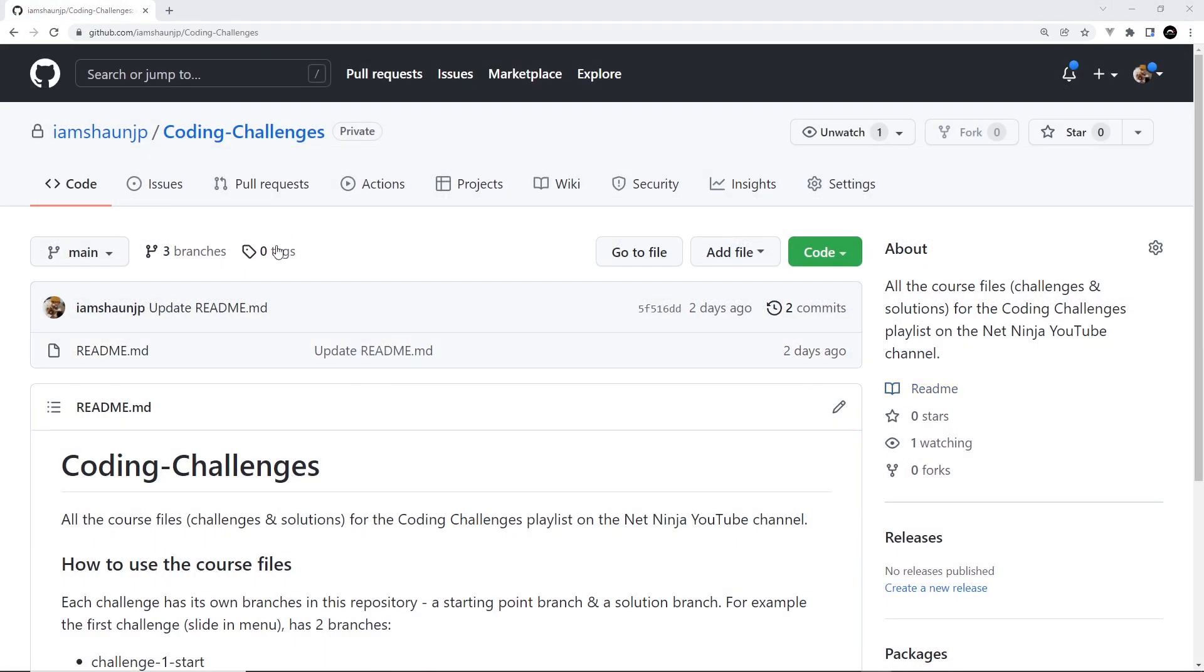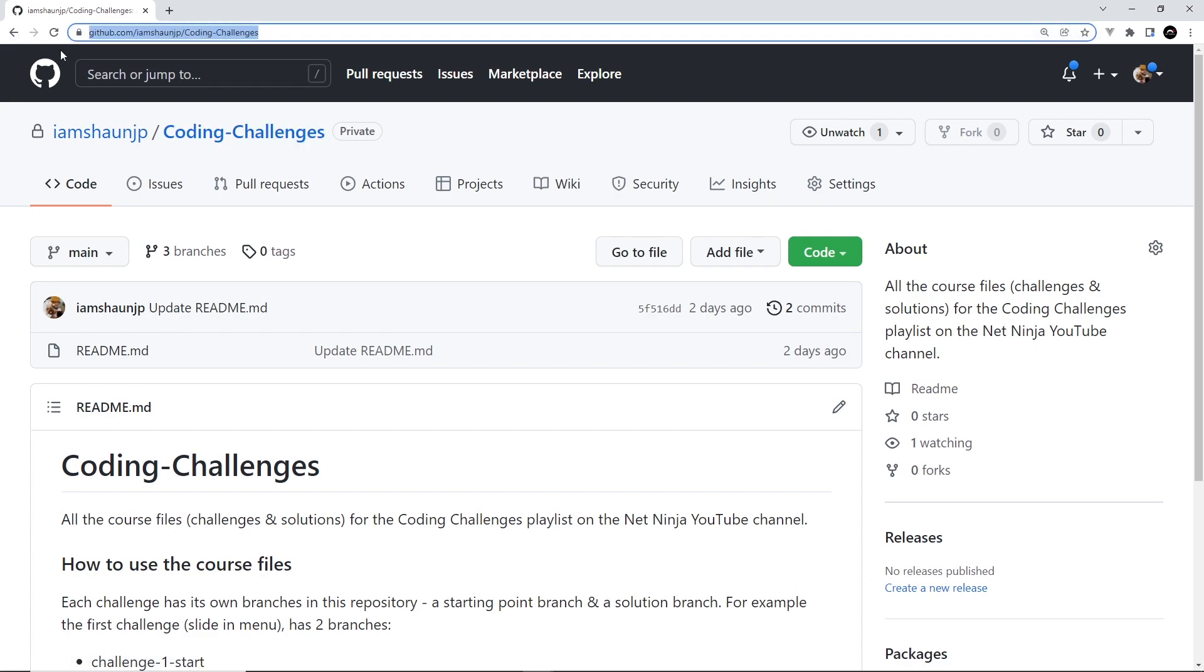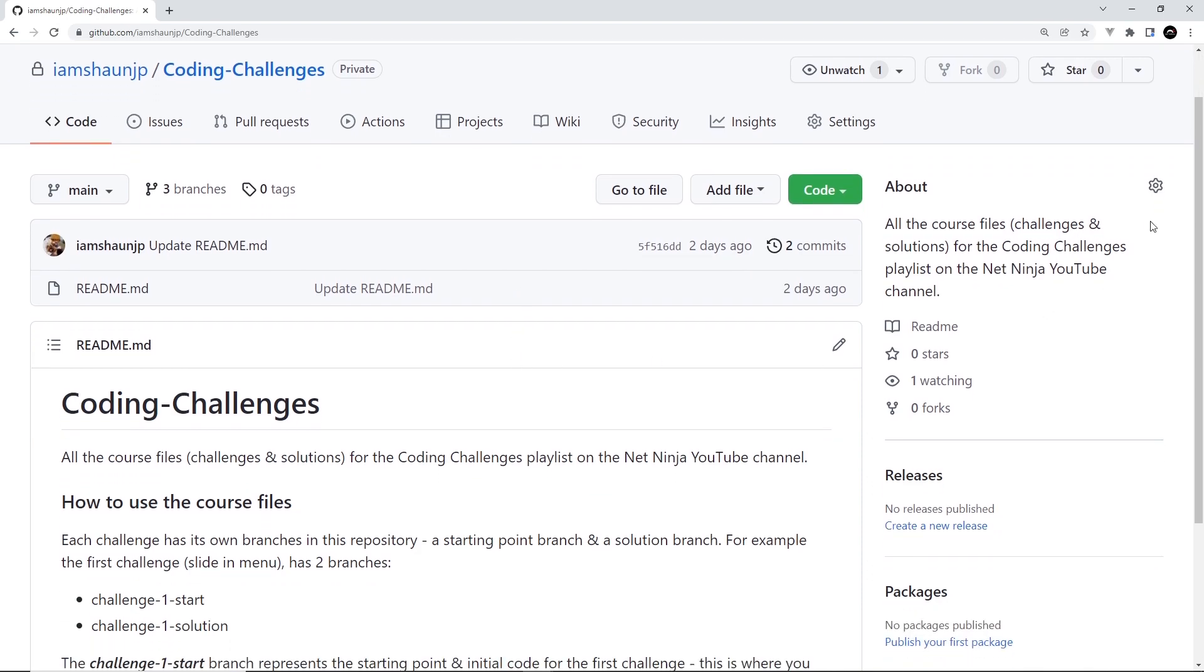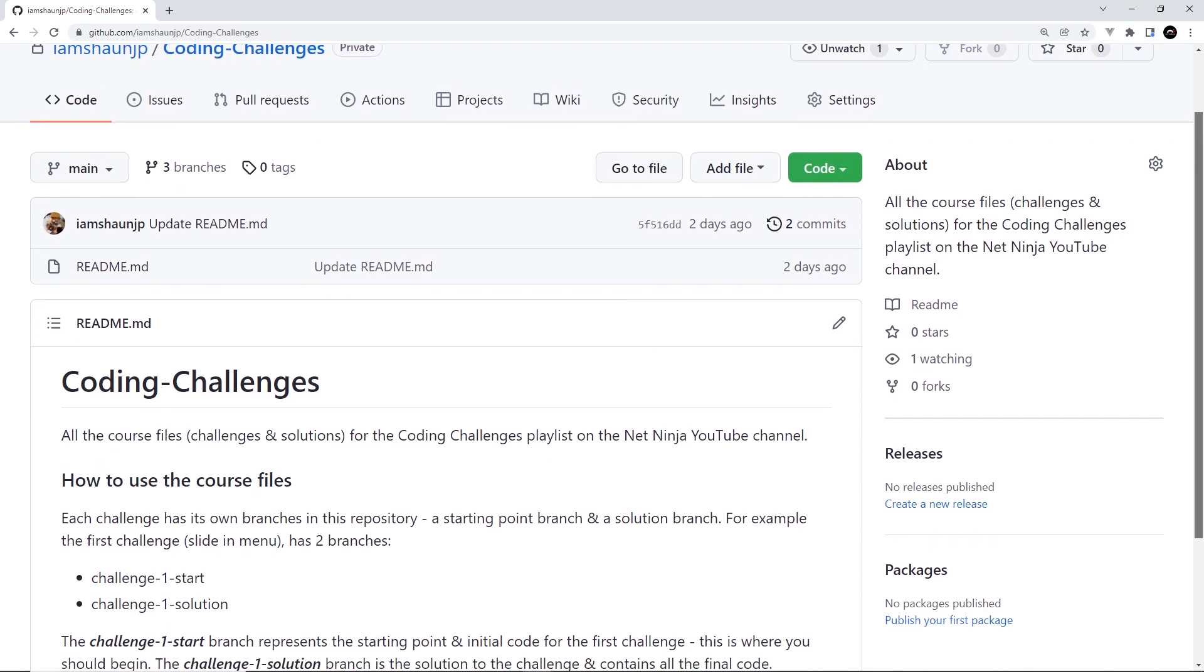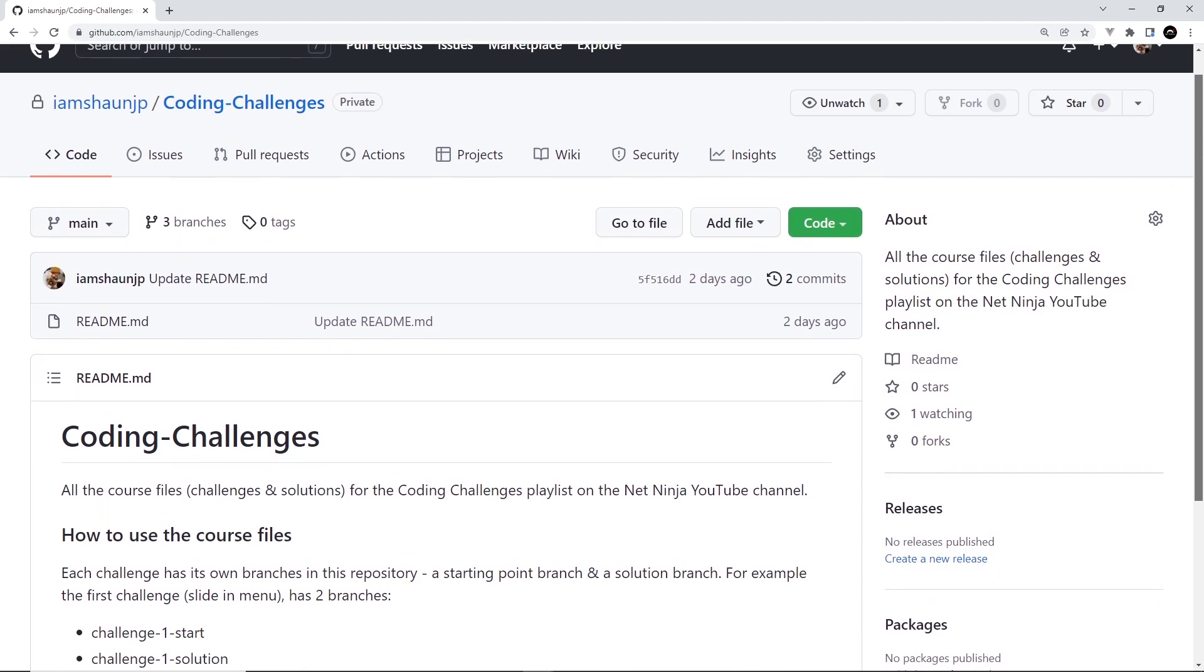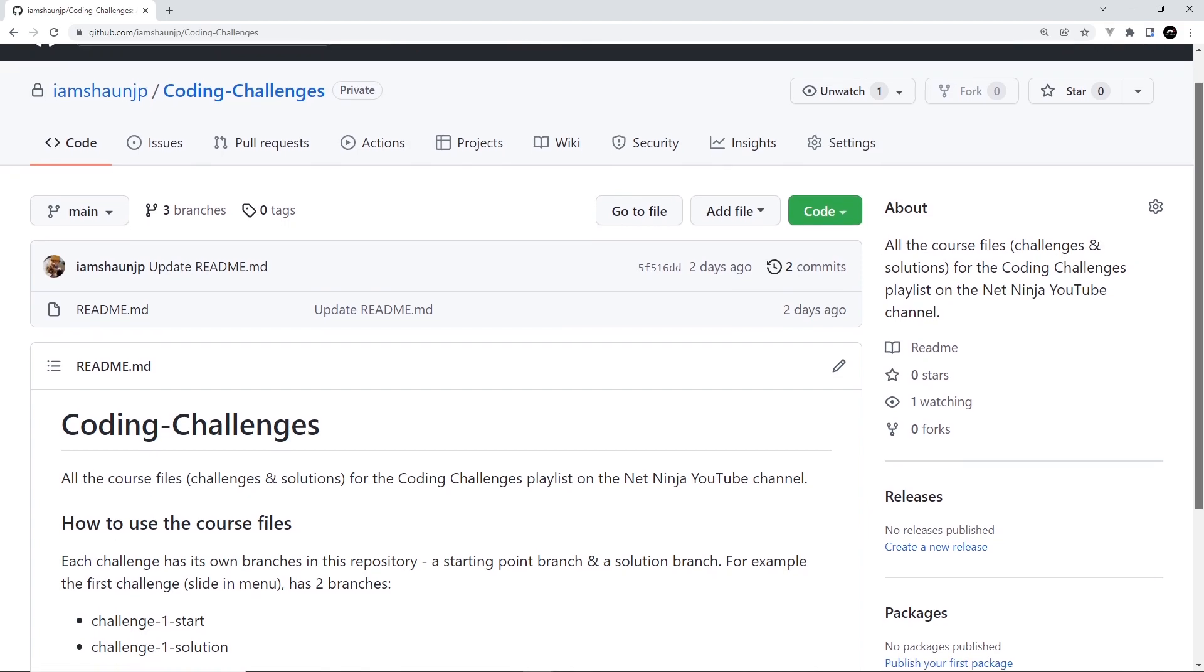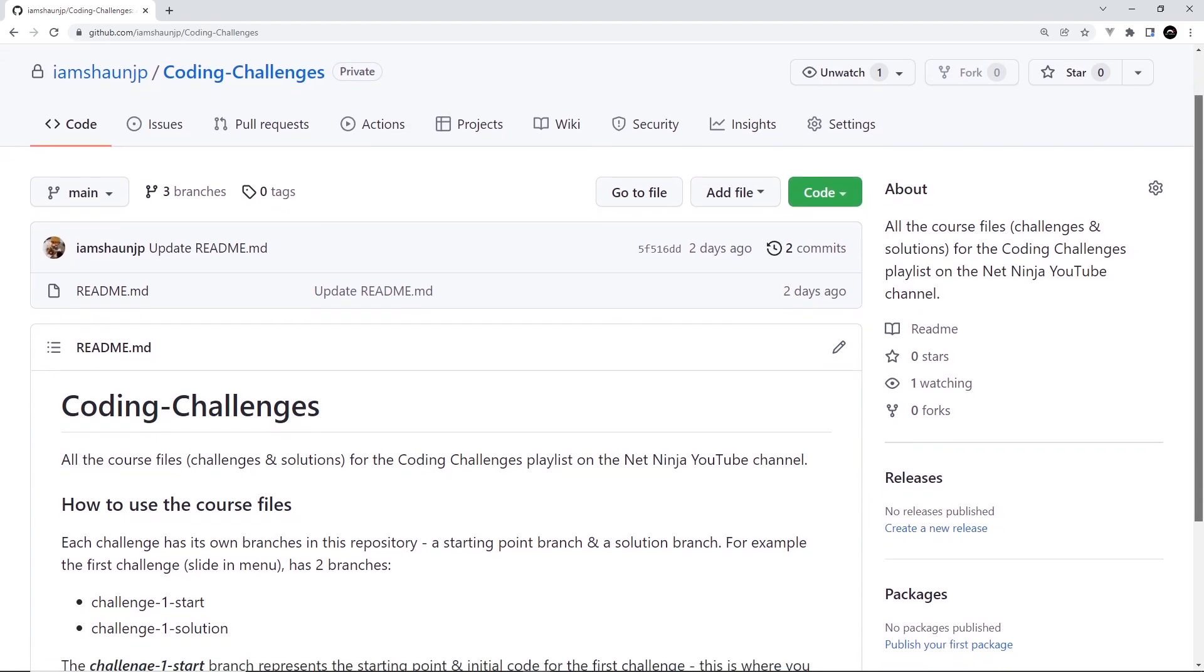So all the challenges are going to have a starter project which you can download from this GitHub repo right here, Coding Challenges. The link to this is going to be down below the video. And don't worry, you don't need to know anything about GitHub in order to get the starter projects, they're really simple to download. So basically each video in this series is going to have its own branch on this GitHub repo, and that branch will contain the code for that video.